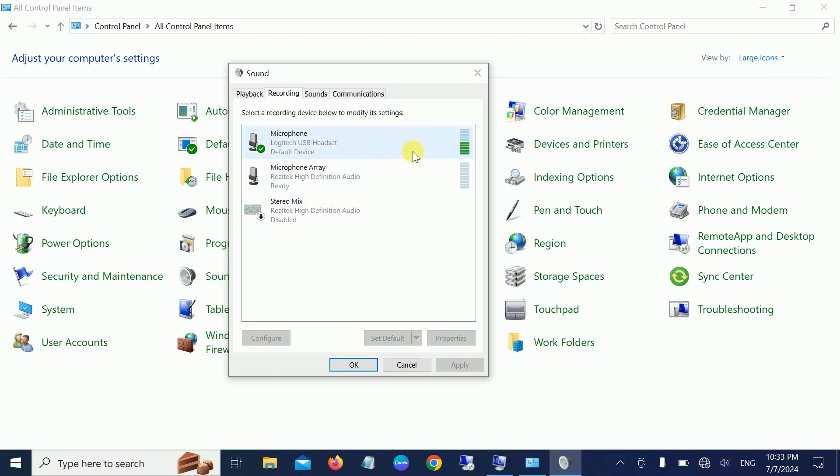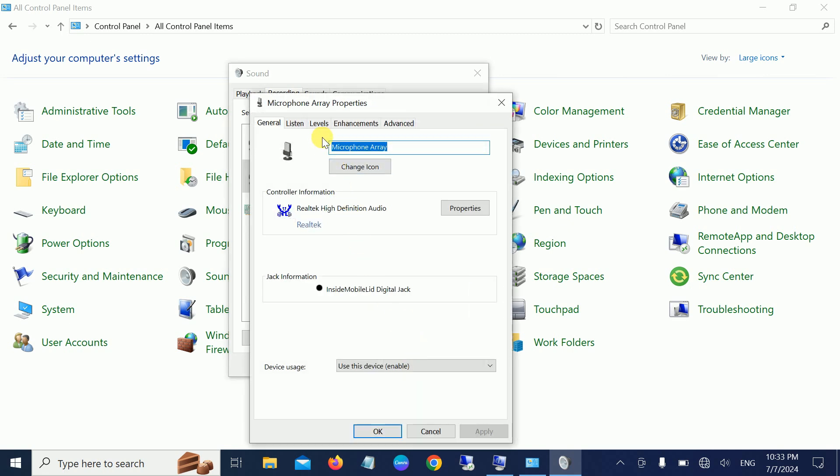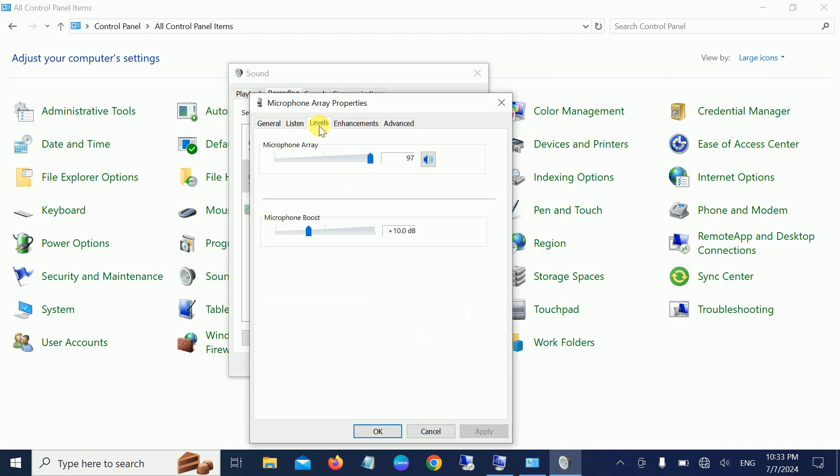I'm currently using this one, so I'm not going to change anything on it. For example, I'm choosing this option. You need to go to its Properties and go to the Levels tab.